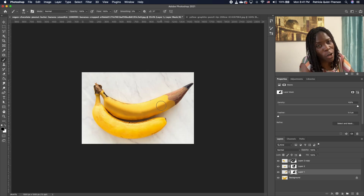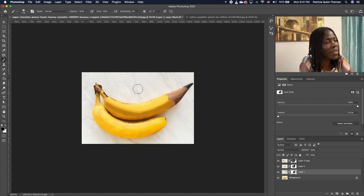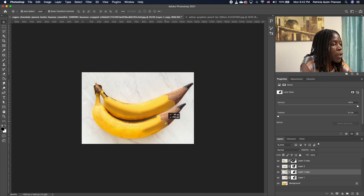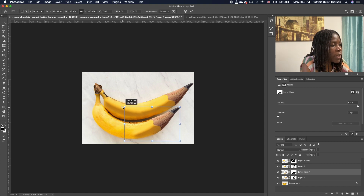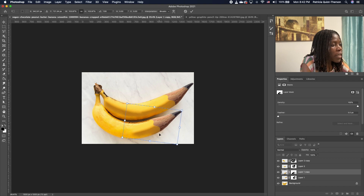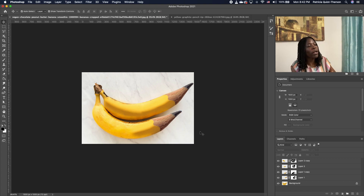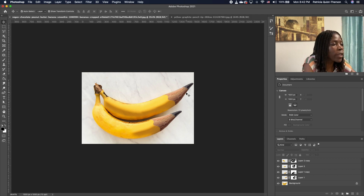We'll use the same concept and technique to do the other banana. Click on the pencil layer, press Command J to make a copy, and move and set it right there. Scale it a little, rotate, and fit it in like this. This looks perfect — we don't even have to do anything. When you double-click you can see it blends in very well, because of the work we did on the first one.